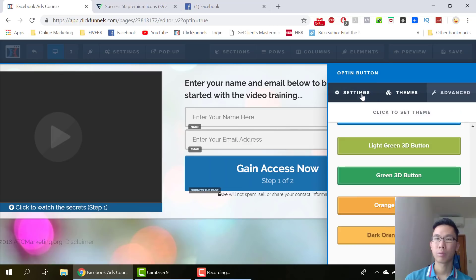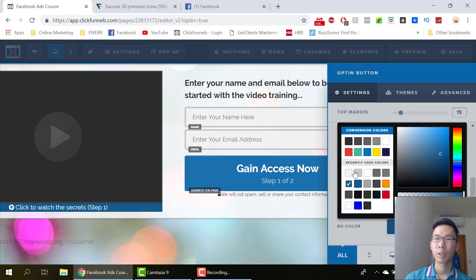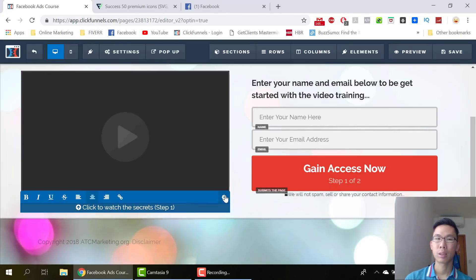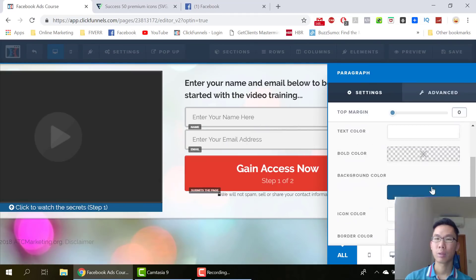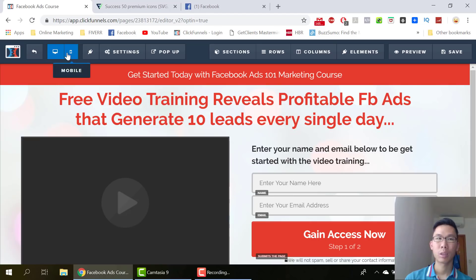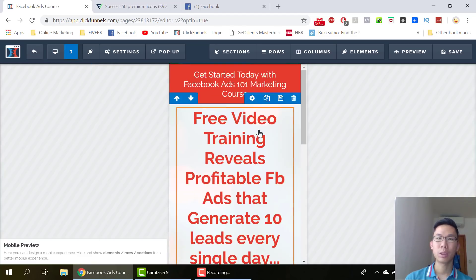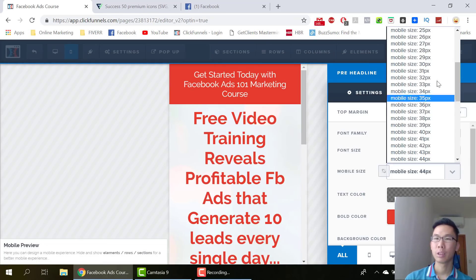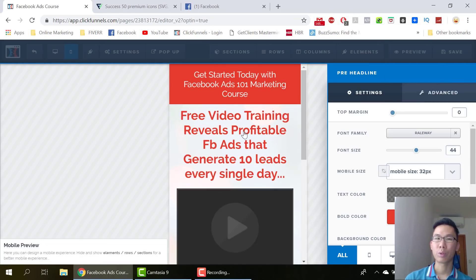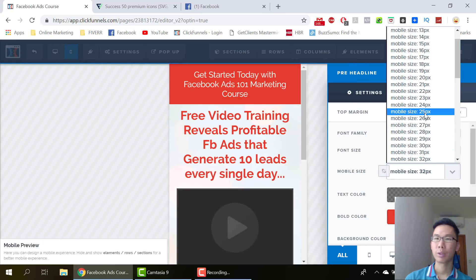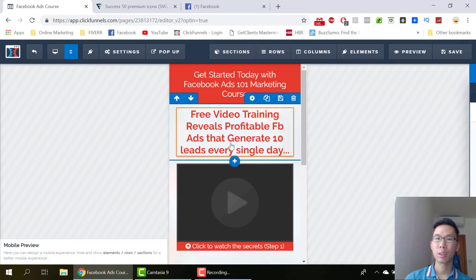I put my name over here. Nice. Check the mobile version before you save everything. The font is still a bit big — let me adjust it to 36. Okay, that looks good.